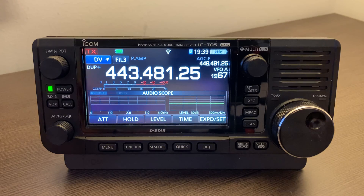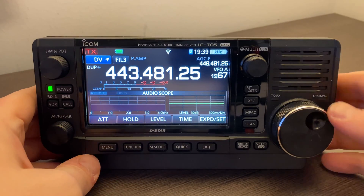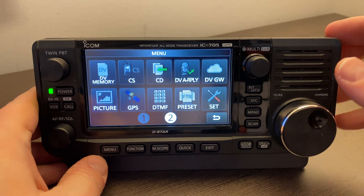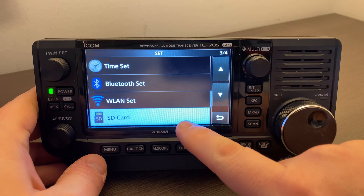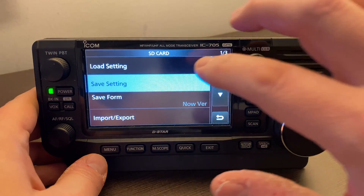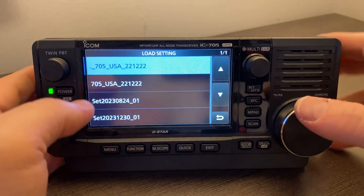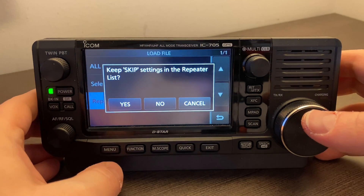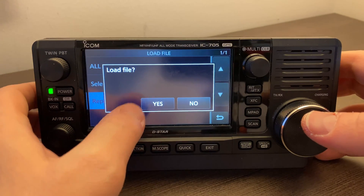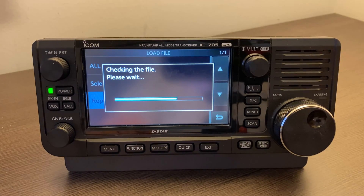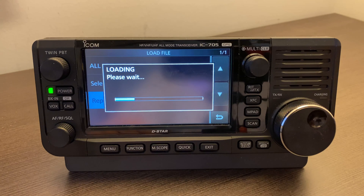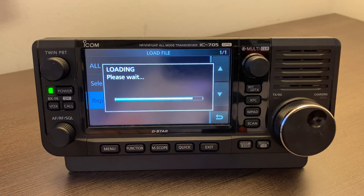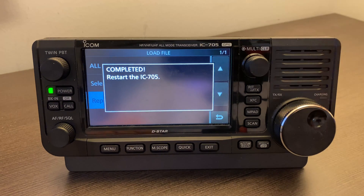Here is our file, and we want 'repeater list only' because we don't want to wipe out any of our other settings. We're going to hit Yes, load file, Yes — it's checking the file, now it's loading the file. Takes a little while. Now it says completed, and we've got to restart the 705.